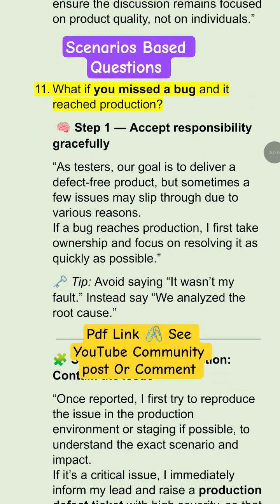This question is related to a scenario-based interview question: what if you miss a bug and it reaches production? In that condition, we have to follow some steps. First, we have to accept responsibility gracefully. As a tester, our goal is to deliver a defect-free product, but sometimes a few issues may slip through due to various reasons. So if a bug reaches production, we have to first take ownership, and the focus is on resolving it as quickly as possible.